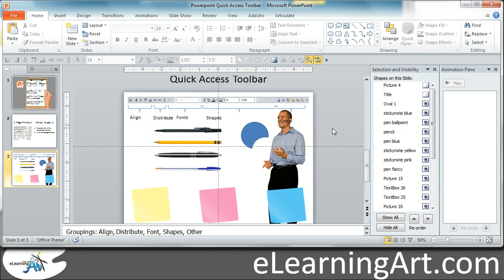I hope you found that useful. I'll put a link to that job aid in the notes, as well as on eLearningArt.com under Tools. It's a free download and you can see how I set up my Quick Access Toolbar. Stay tuned for the next video on how to format your toolbar. Thanks so much.